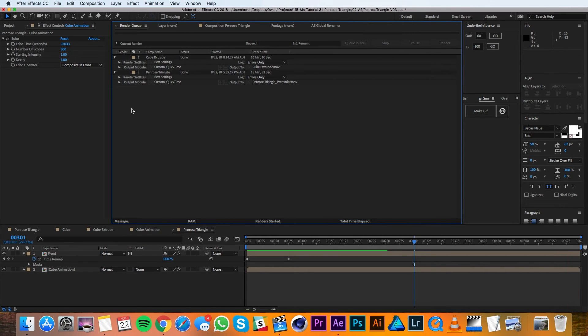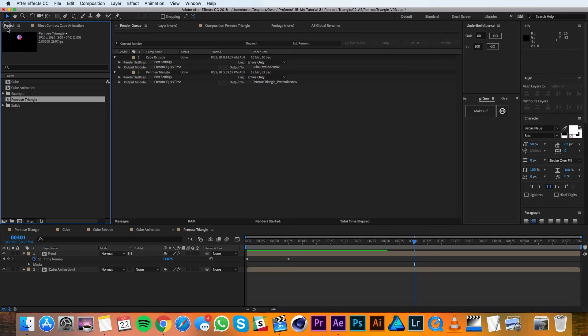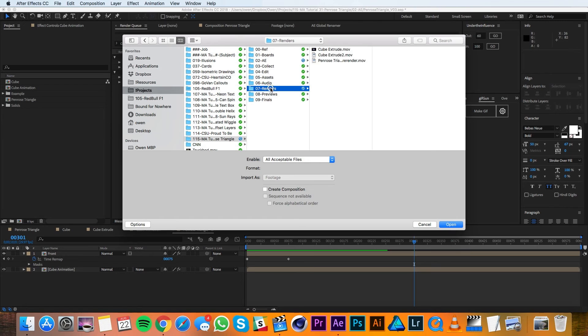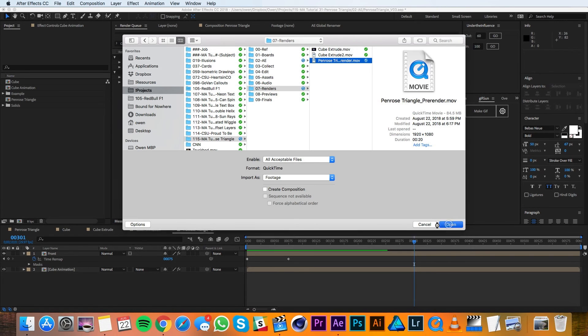All right so my render is done now. I'm going to go over to my project window and I'll double click so that I can import this render that I just did. I'll navigate to it and I'll bring it in.